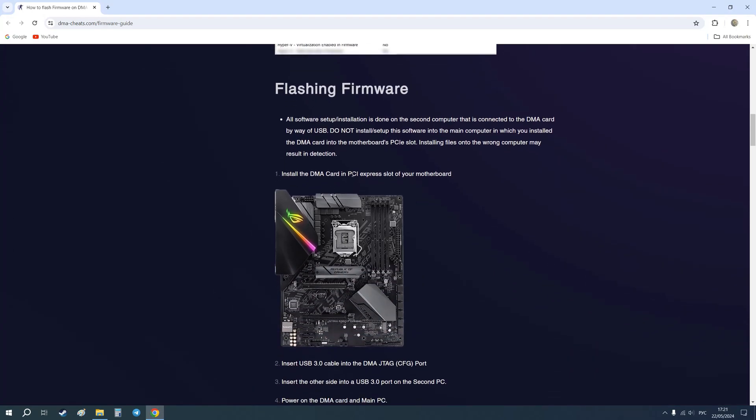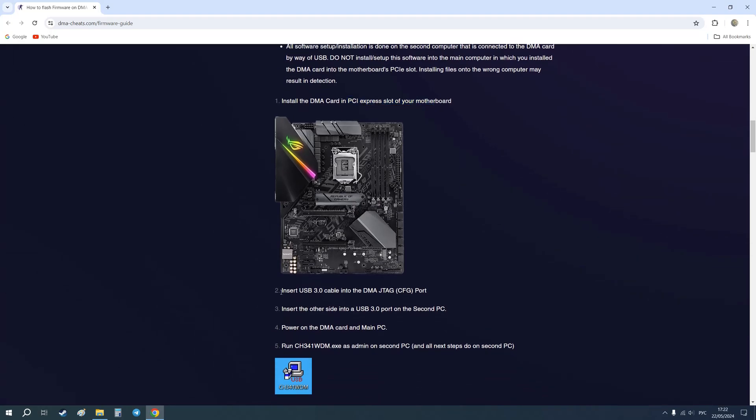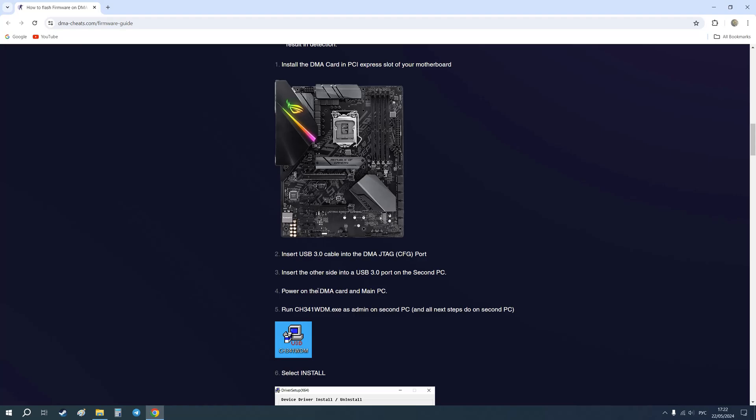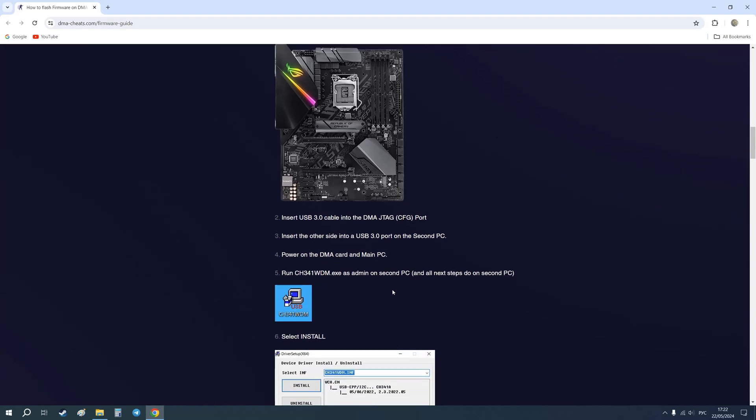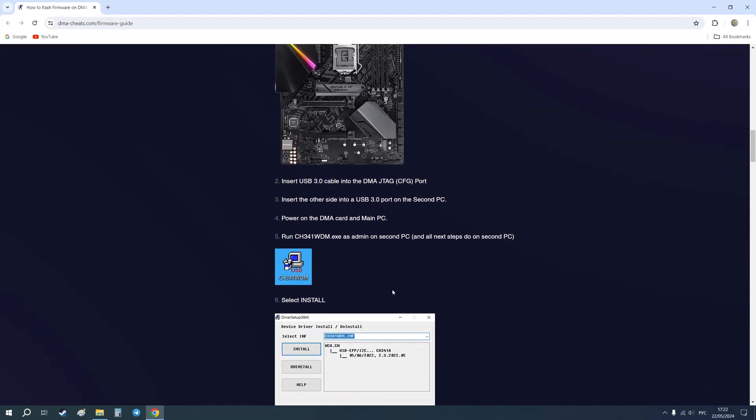Install the DMA card in a PCI Express slot of your motherboard in the main computer. Then insert the USB 3 cable into the DMA GTAC port. It can have the name CFIGG also. Insert the other side into a USB 3 port on the second computer. Start your DMA card and main computer. The next actions I will do only on the second computer. It's very important.